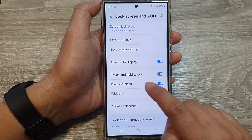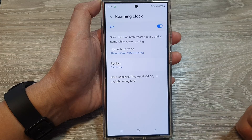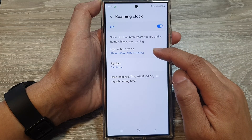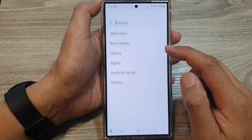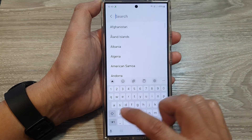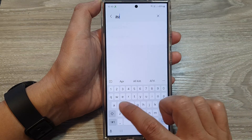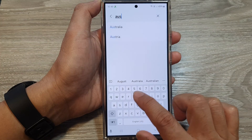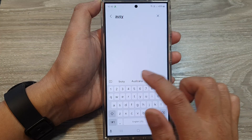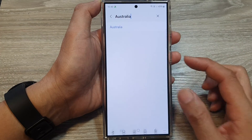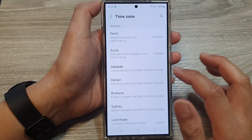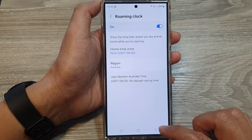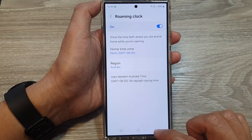You can also tap on the left hand side panel. In here you can choose your home time zone and region. Go down the list and select the region that you are in. For example, you can select a region and then select the city. After that you can tap on the back key.